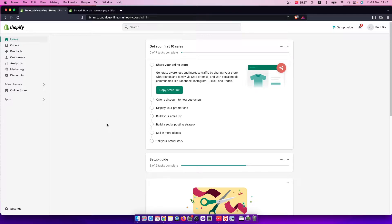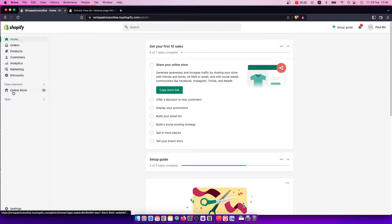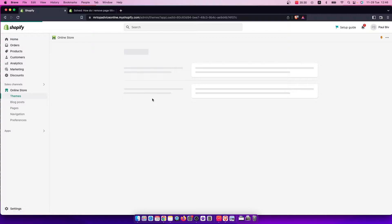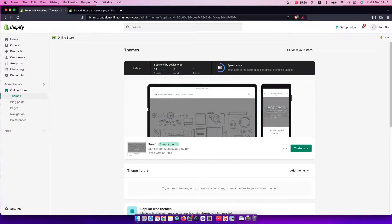First of all, log into your Shopify store. Once you do that, on the left side you should see Online Store. Press on that and you'll be redirected to this page.